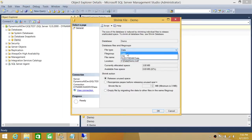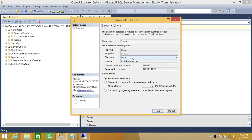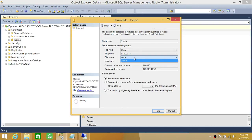When you click on Data File, the File Name dropdown will show all your data files. Any data files other than MDF will be NDF — as in Nancy. They will all appear here and you can choose which data file you want to shrink. In this particular demo, we have only one data file, which is demo.MDF, and that's what we're going to shrink.